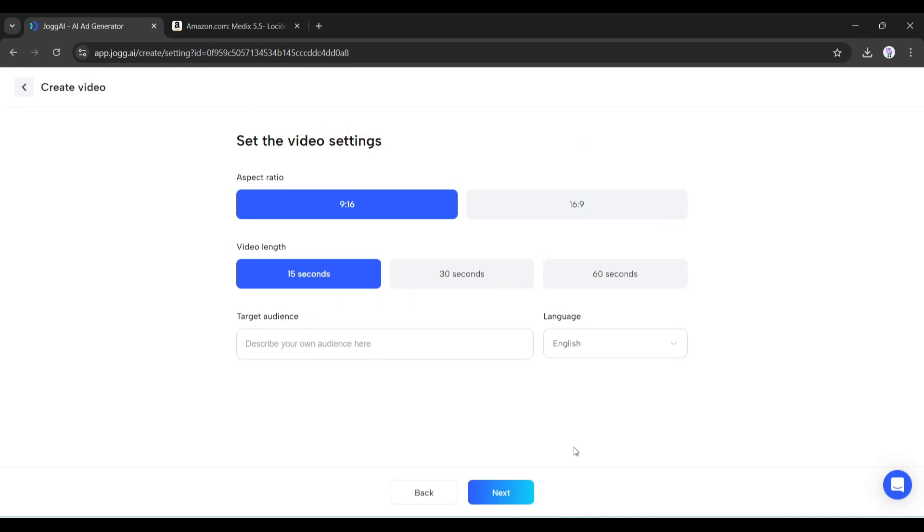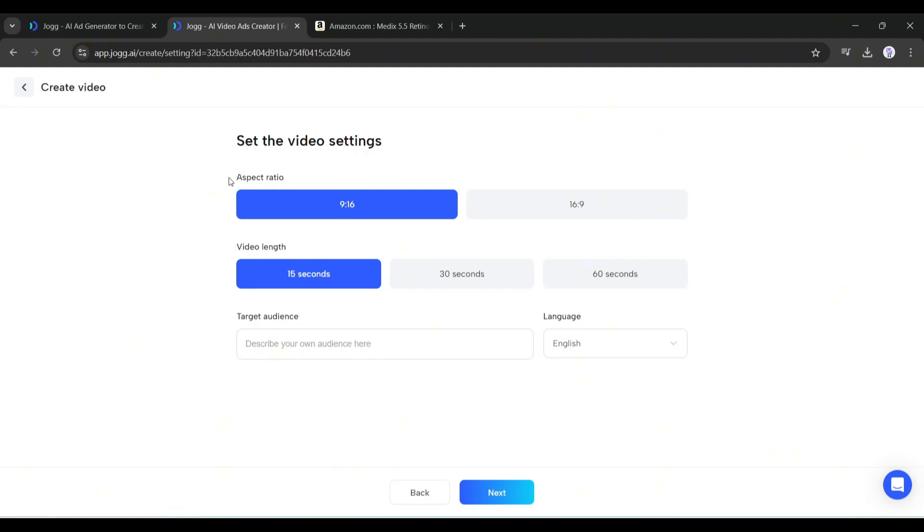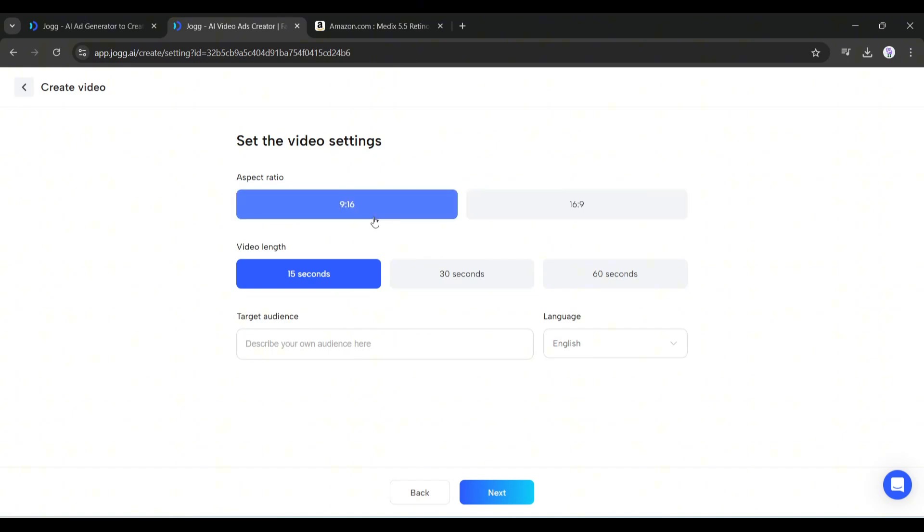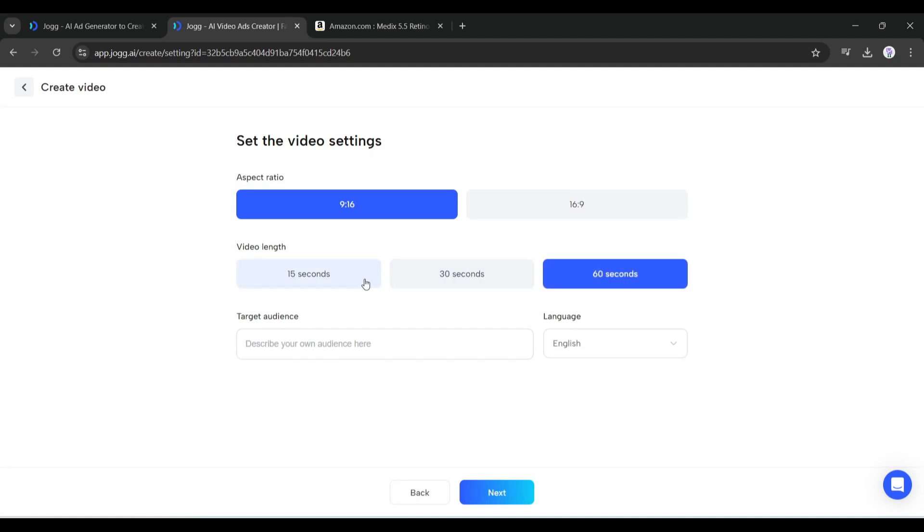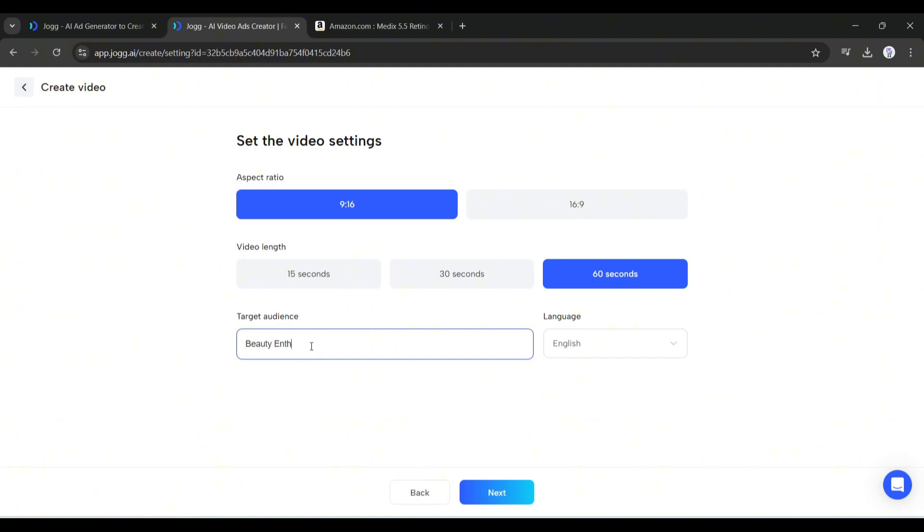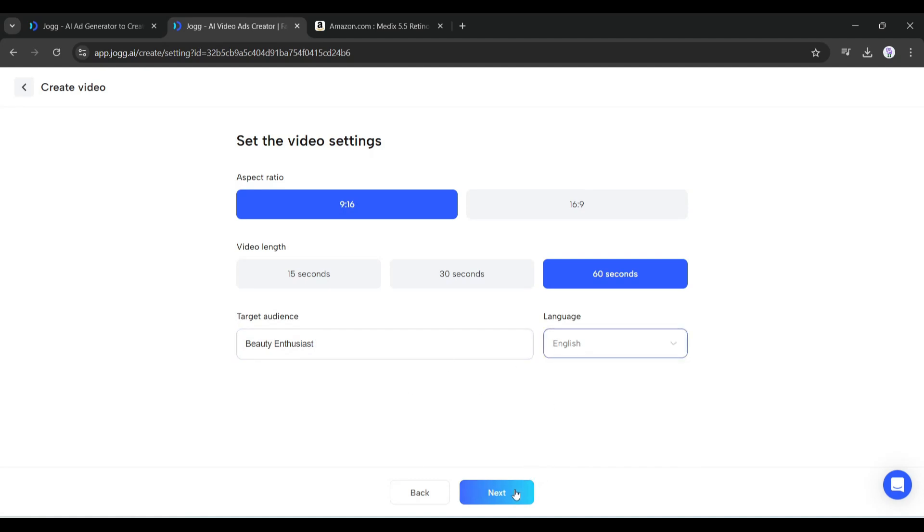On the next page we have to set the video settings. First is the video aspect ratio - set the aspect ratio according to your platform. I will go with 9:16. Next is the video length. At this moment, Jog AI allows you to generate 15 second to 60 second long videos. After selecting the length, set the target audience. You can skip it, but I strongly suggest mentioning the target audience because it helps create more personalized videos that increase the conversion rate. Once everything is set, hit the next button.